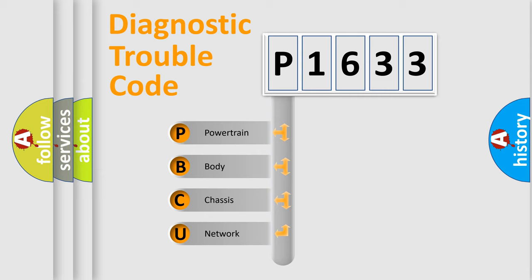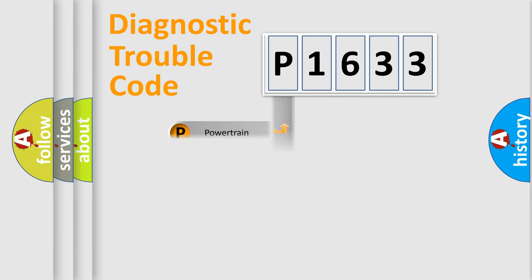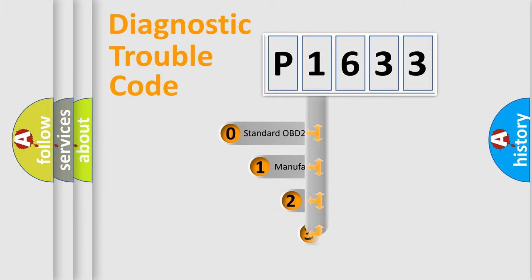We divide the electric system of automobiles into four basic units: Powertrain, Body, Chassis, and Network. This distribution is defined in the first character code.